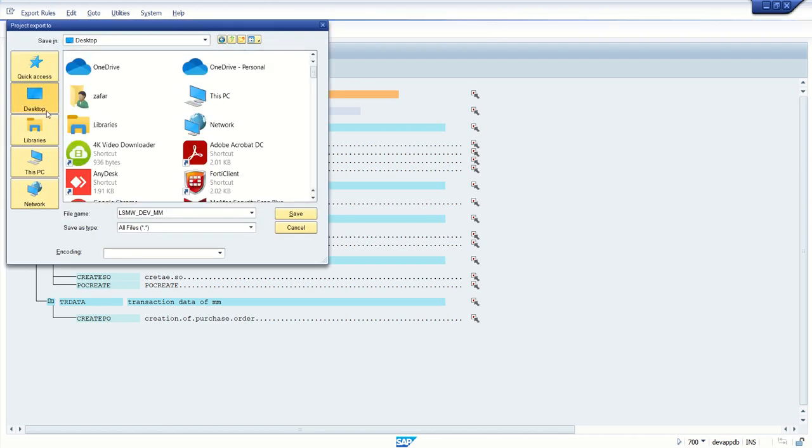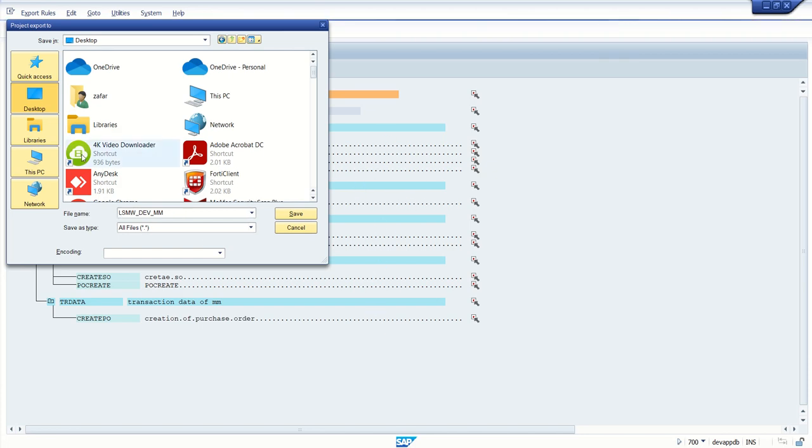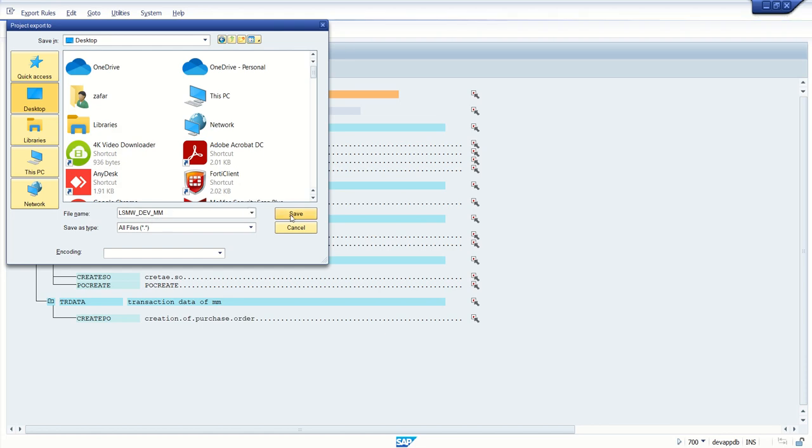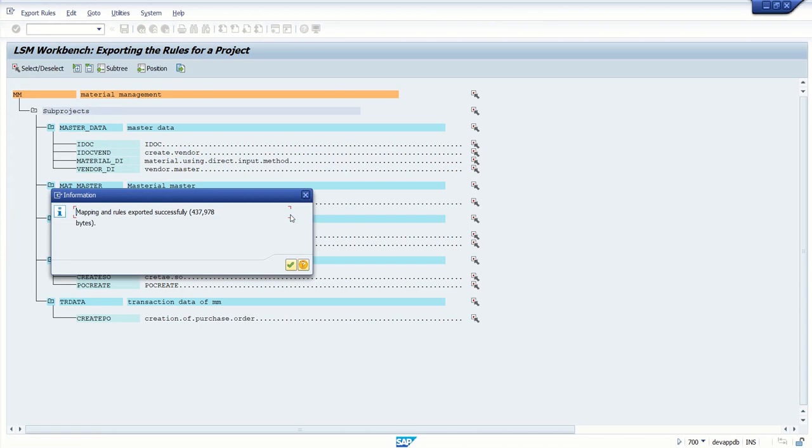This will export the complete project. As you can see, there are different objects in this project. This will transfer the complete project - the LSMW and related objects. Click on Save. Mapping and rules exported successfully.